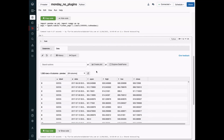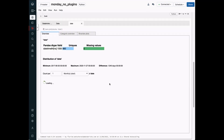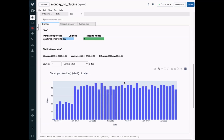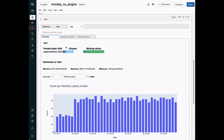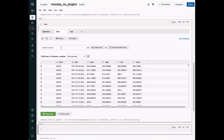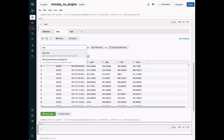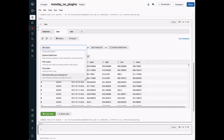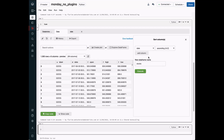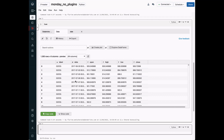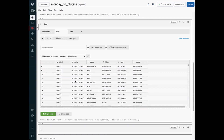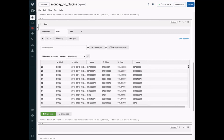Before we continue, let's have a look at the date range of our data. We expect that the data is evenly distributed, but there is something else going on in the beginning. So let's sort the data by the date column and inspect what is going on. Looking at the rows, we can see that we only have data for Google in the beginning.